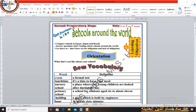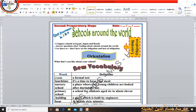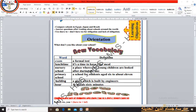Exam means a formal test. Lunch time is a time to have your meal. Number 3: nursery school is a place where very young children are looked after during the day. Number 4: primary school is a school for students aged 6 to about 11. Number 5: building is a place which is built by engineers.